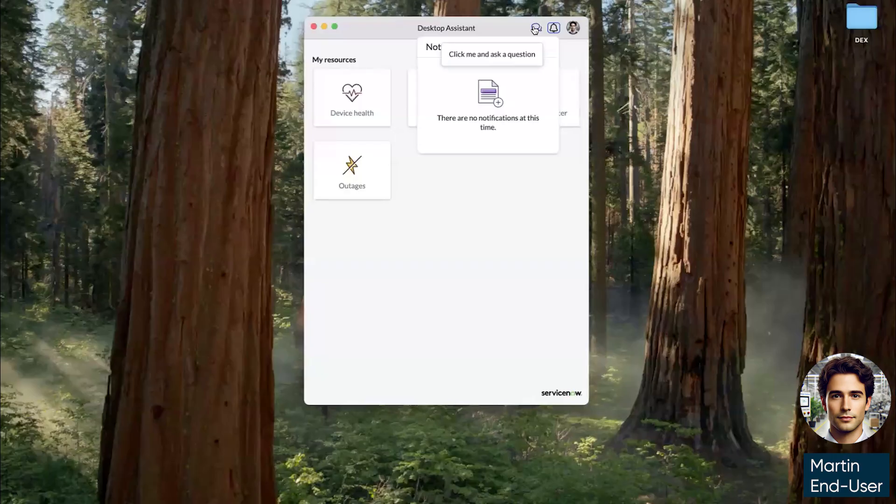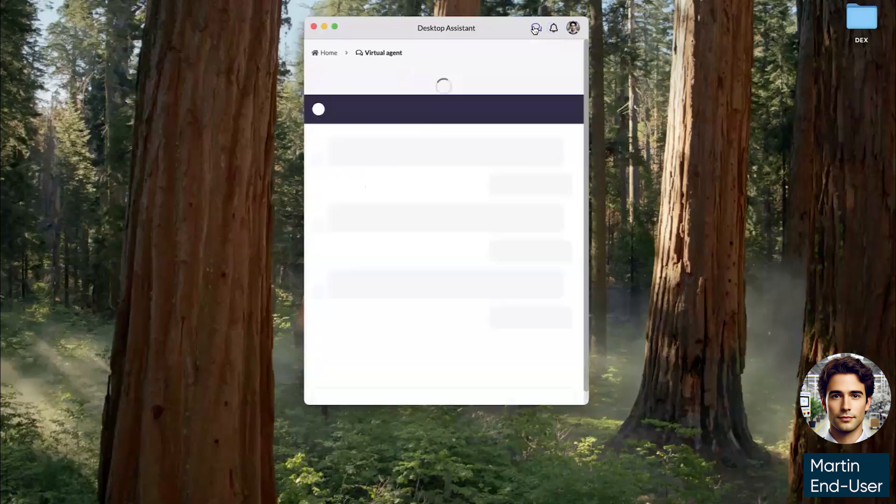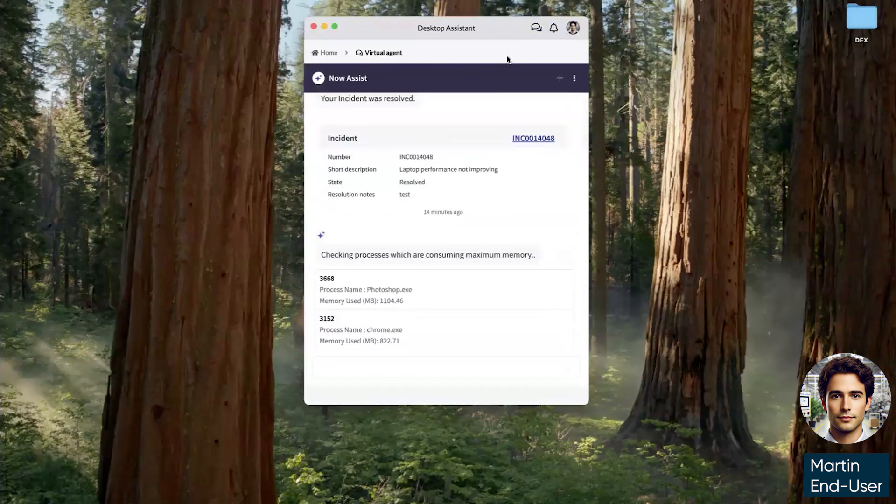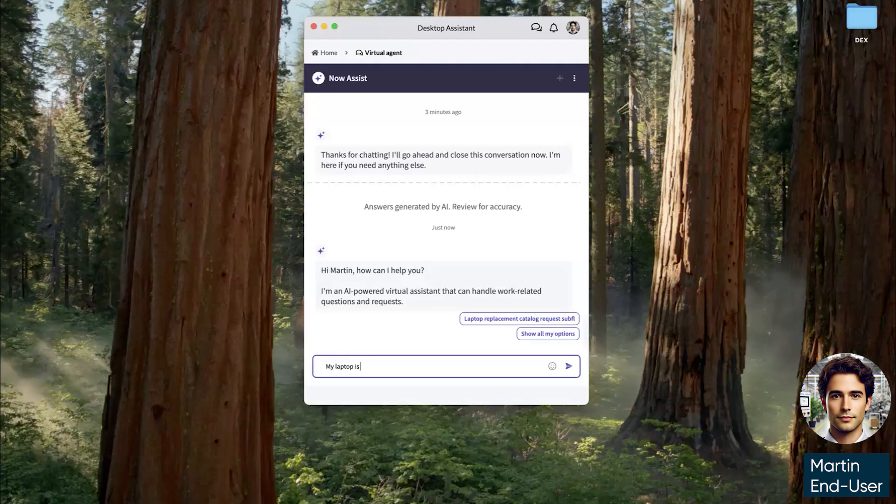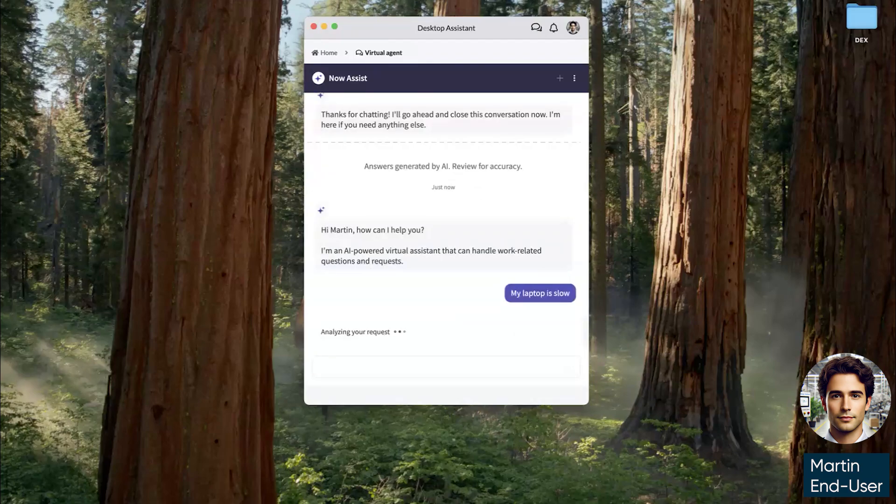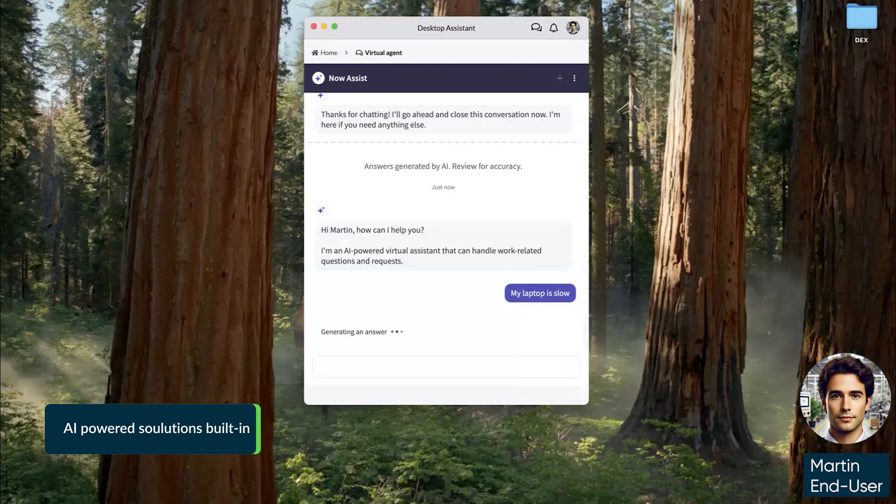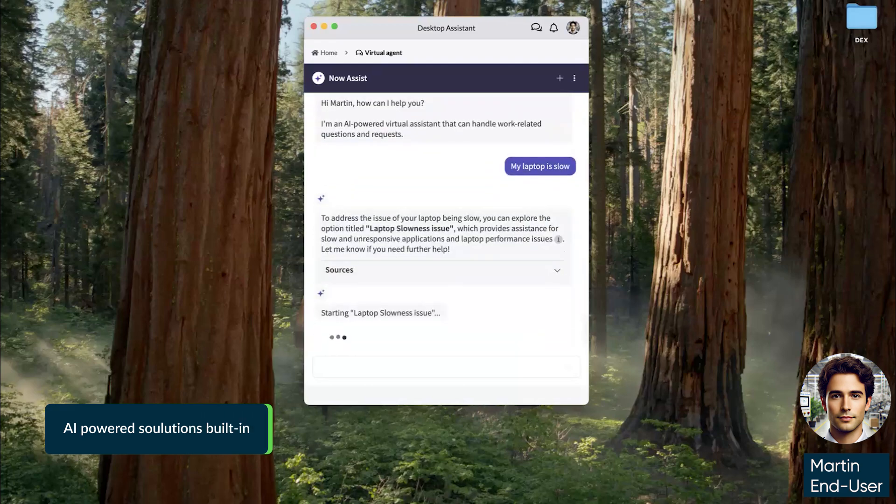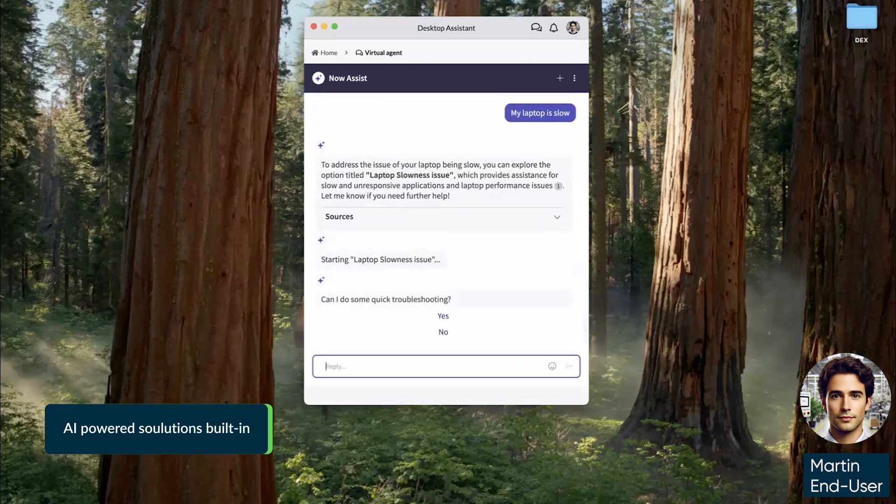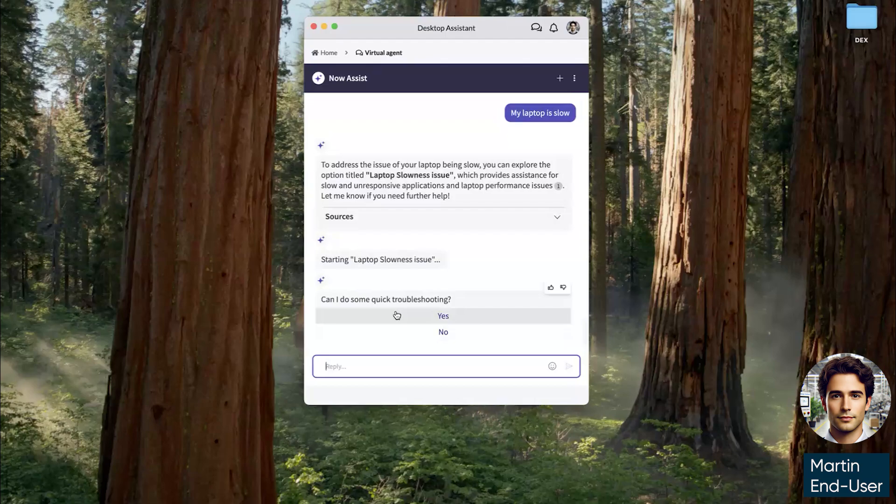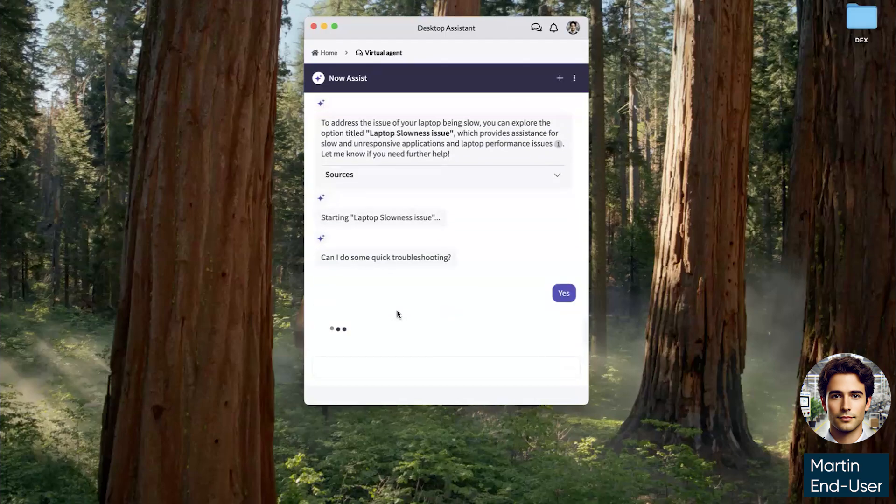I'm currently logged in as Martin Rodriguez, and he's an employee who has noticed that his laptop is currently running slowly. So he goes to his virtual agent integration and tells virtual agent what's going on. He uses natural language. It's able to identify the right topic and offers to do some quick troubleshooting.